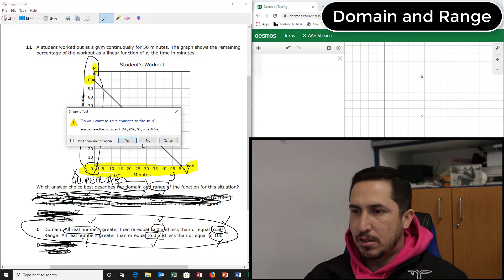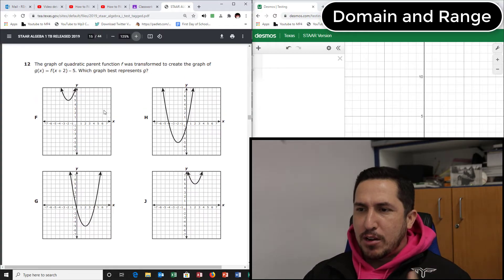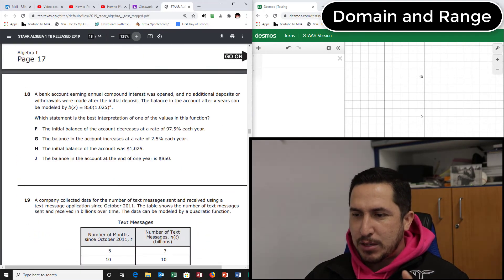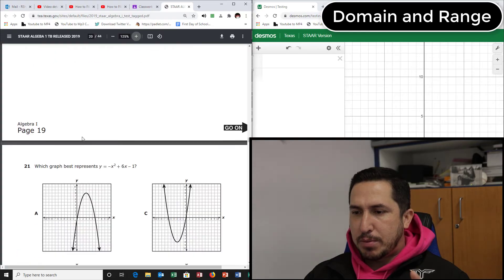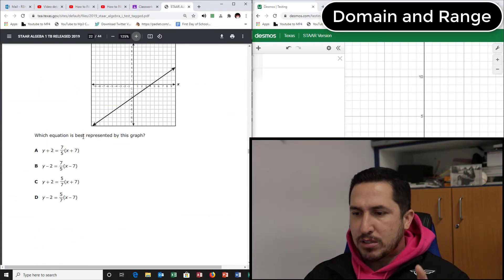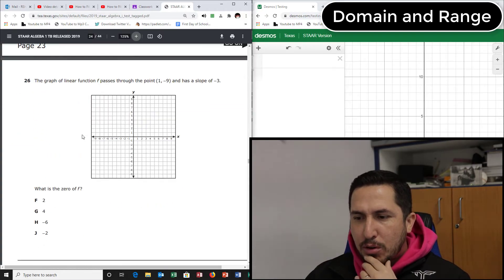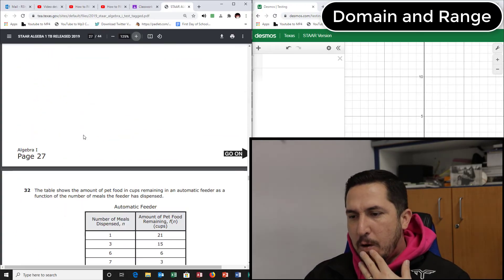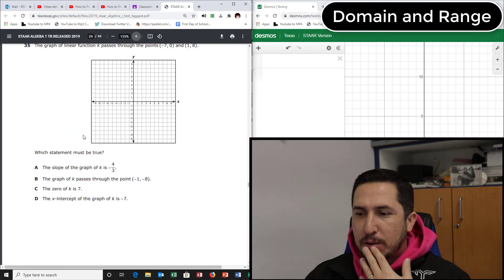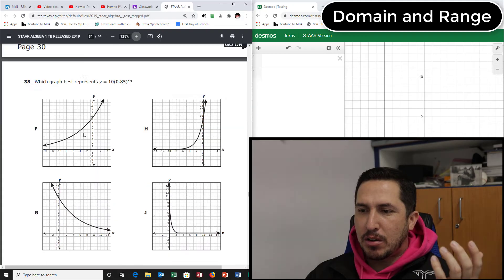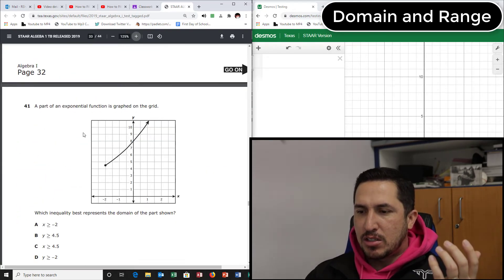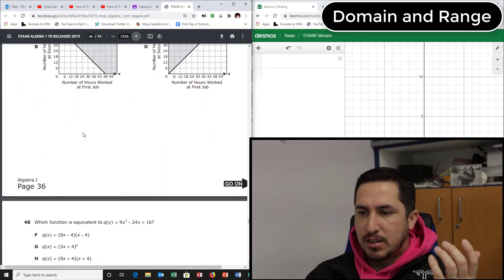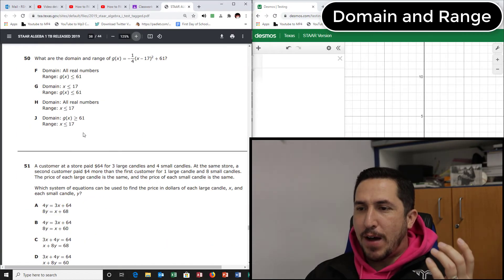Alright, let's go find more domain and range. Not domain and range — keep going. Rate of change, nope. The line passes through, nope. Where's domain and range? Still no domain and range. Domain and range is so easy — I want more. There's usually about four or five on the test. Running out of questions now... Oh, found domain and range right here — number 50, let's go.